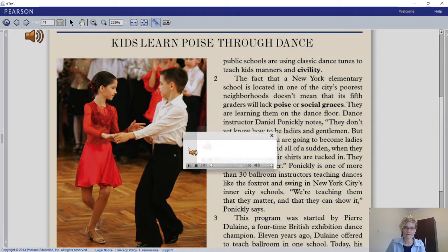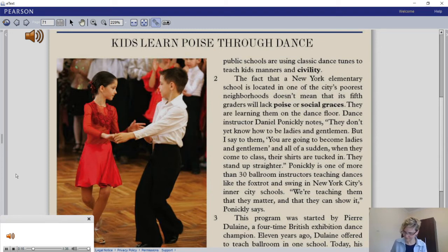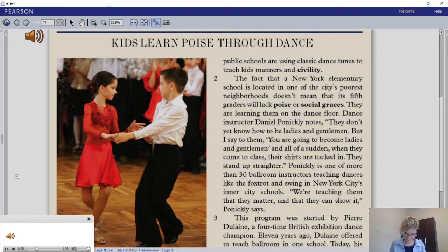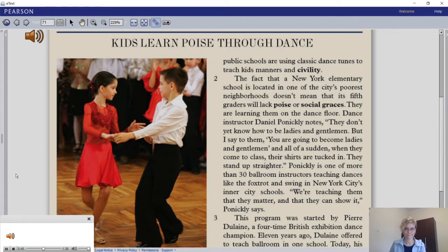Kids learn poise through dance. You might think that the only music kids today are dancing to is rap, but Early Show's Study Hall correspondent Melinda Murphy found that New York City's public schools are using classic dance tunes to teach kids manners and civility. A New York elementary school in one of the city's poorest neighborhoods is teaching its fifth graders poise and social graces on the dance floor. Dance instructor Daniel Pennickley notes: 'They don't yet know how to be ladies and gentlemen, but I say to them, you are going to become ladies and gentlemen,' and all of a sudden their shirts are tucked in and they stand up straighter.